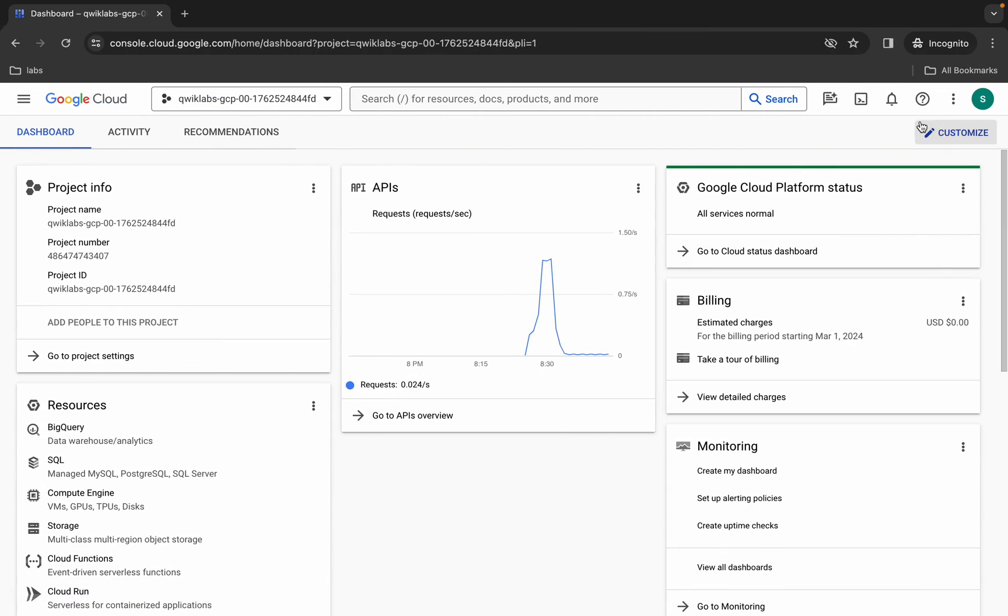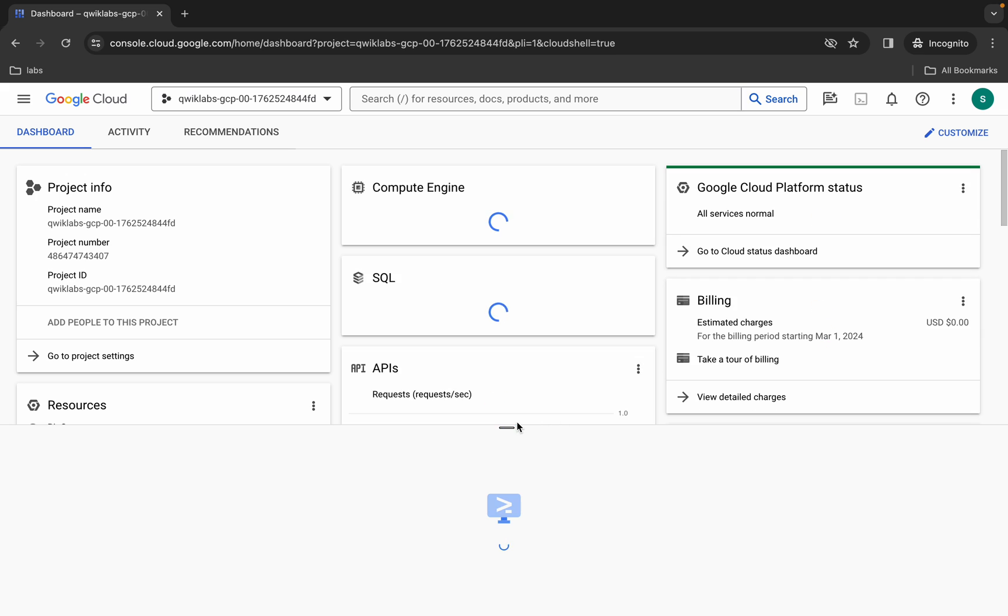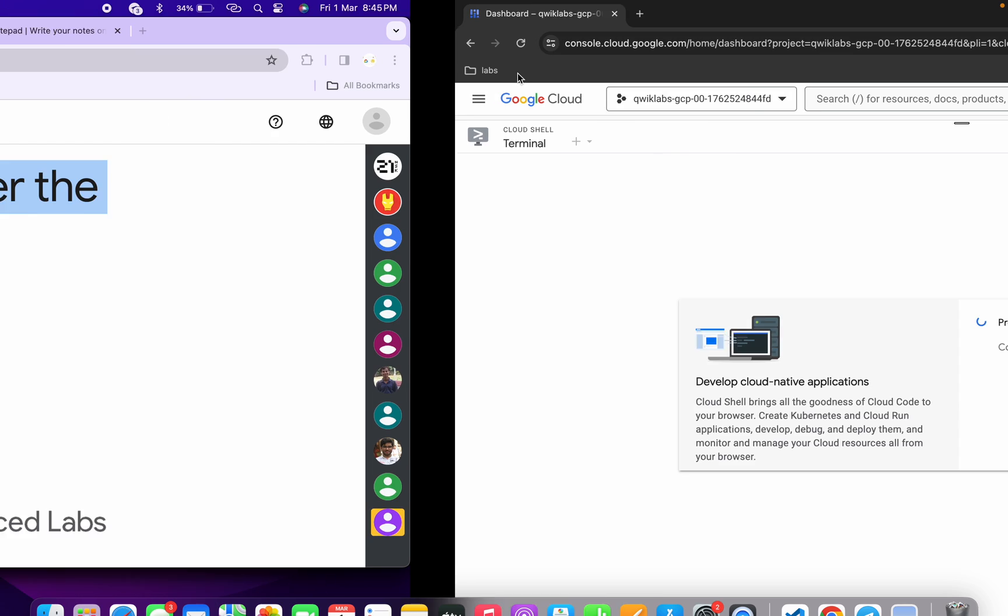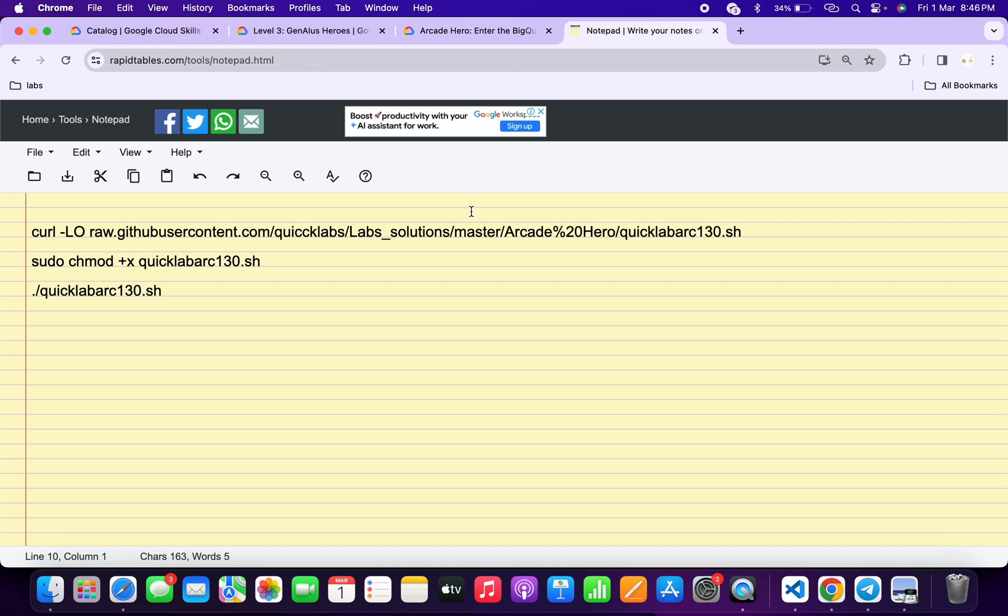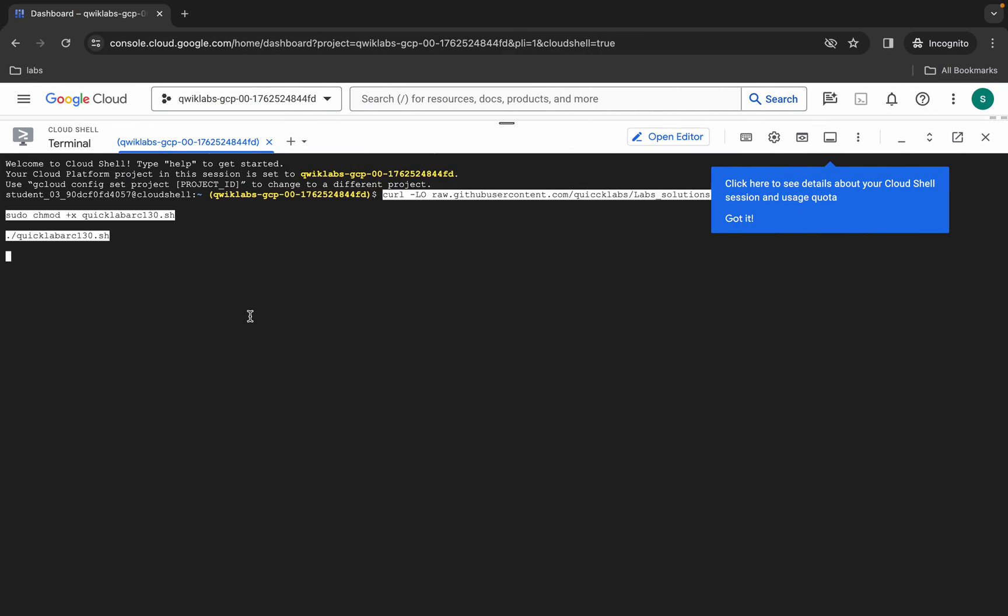Come back over here and activate your cloud shell. It will take a couple of seconds. Meanwhile, in the description box of this video, I will share all these commands. Basically, what you do is copy all these commands like this, come back over here, paste, and hit enter.